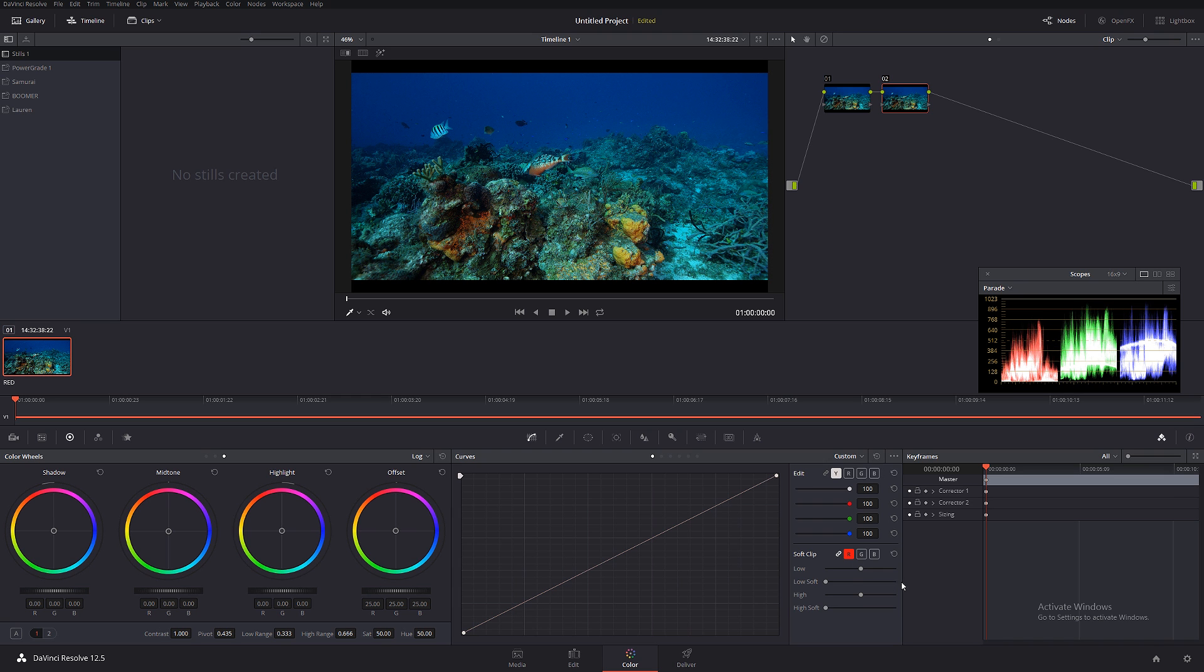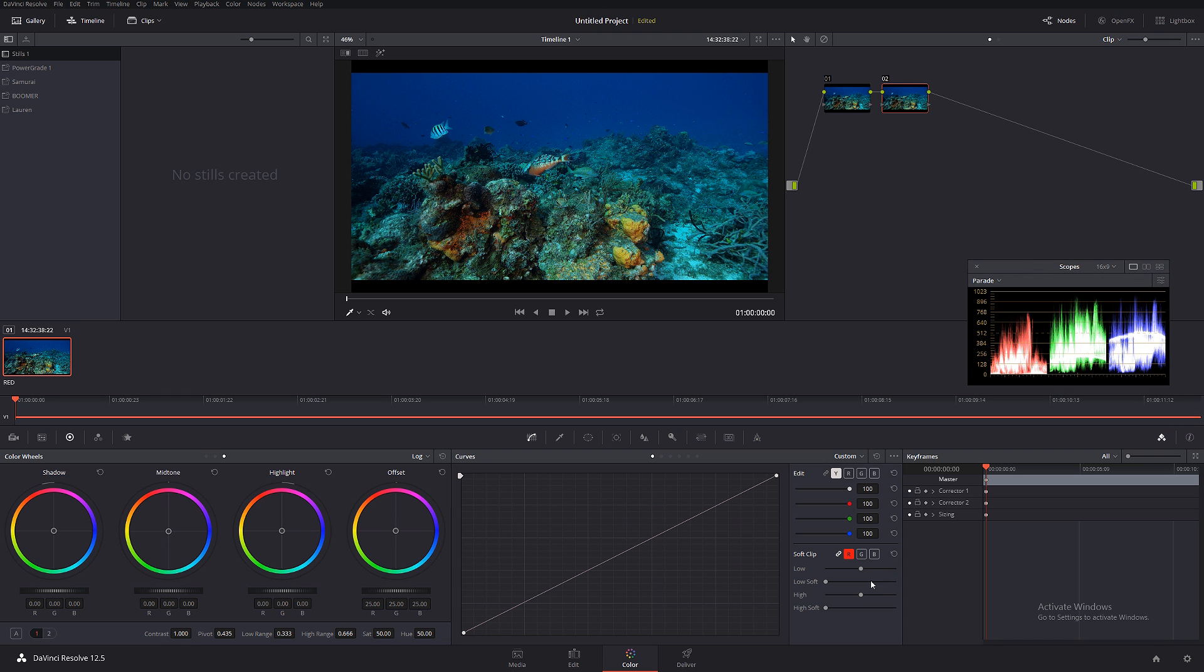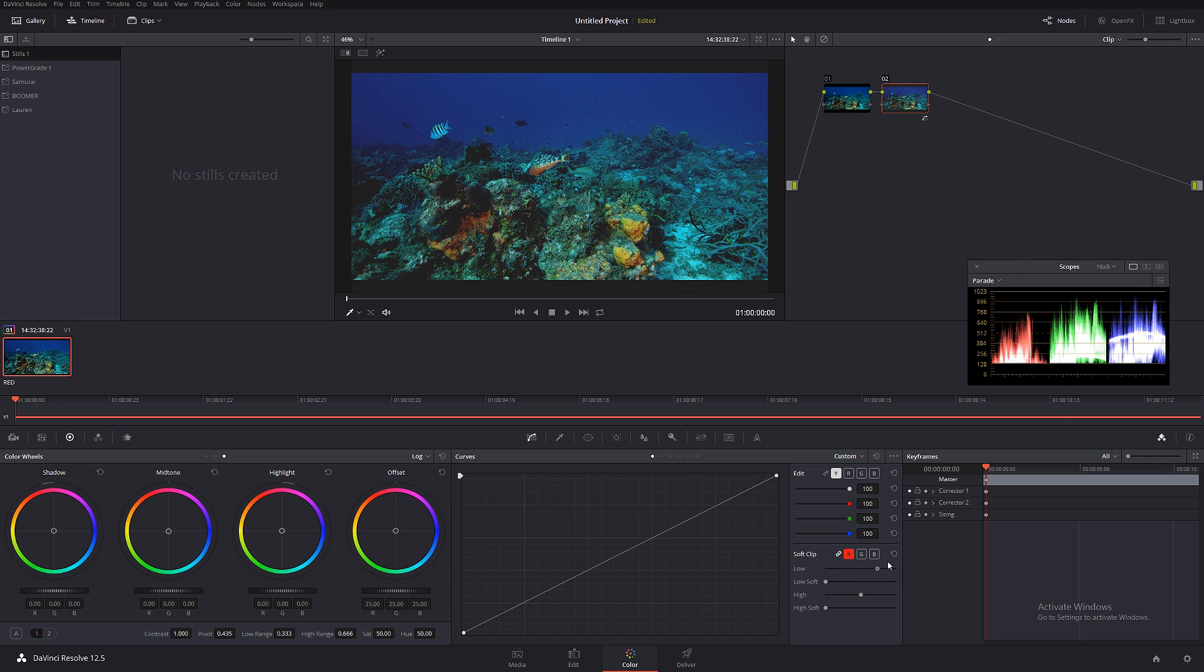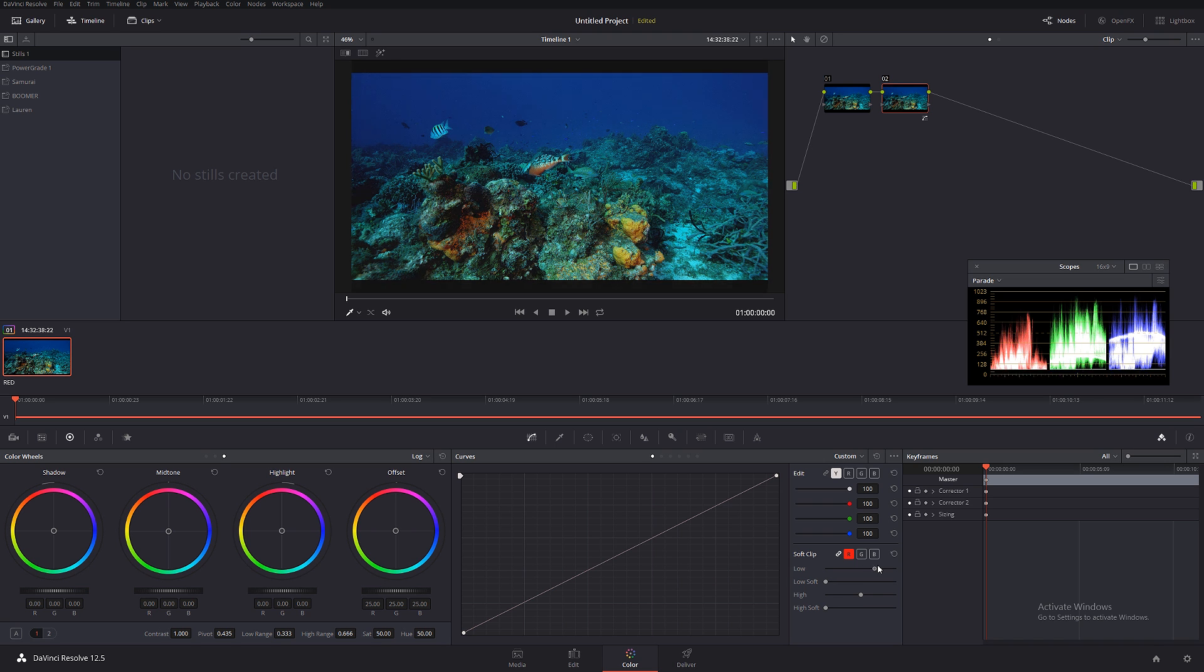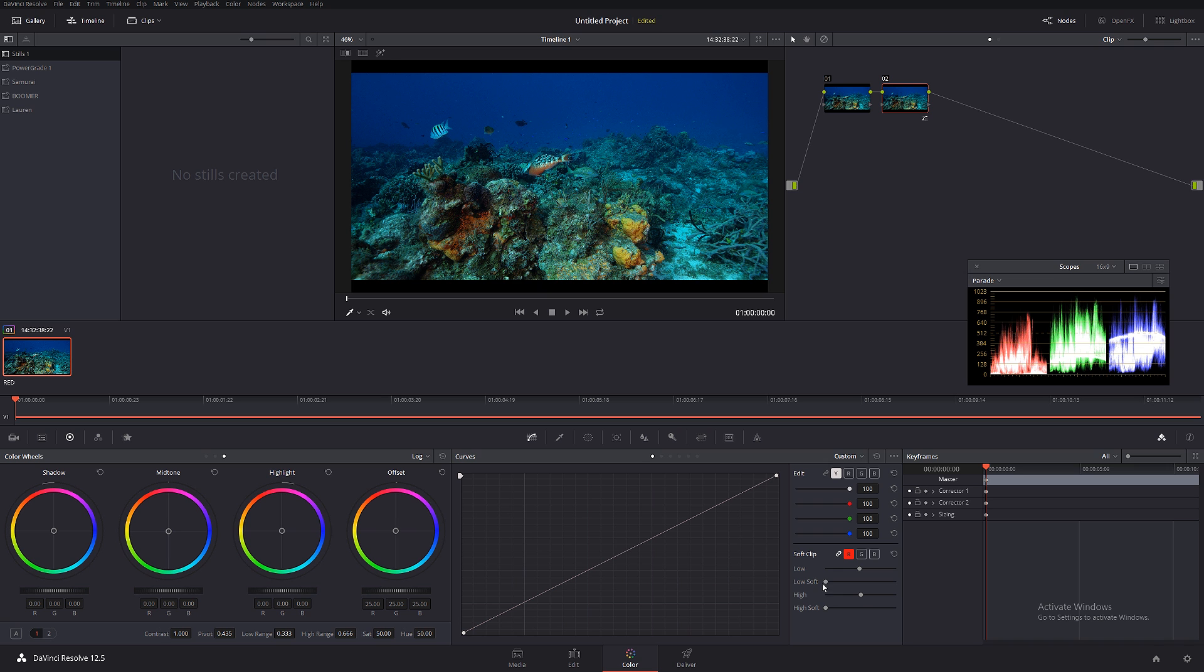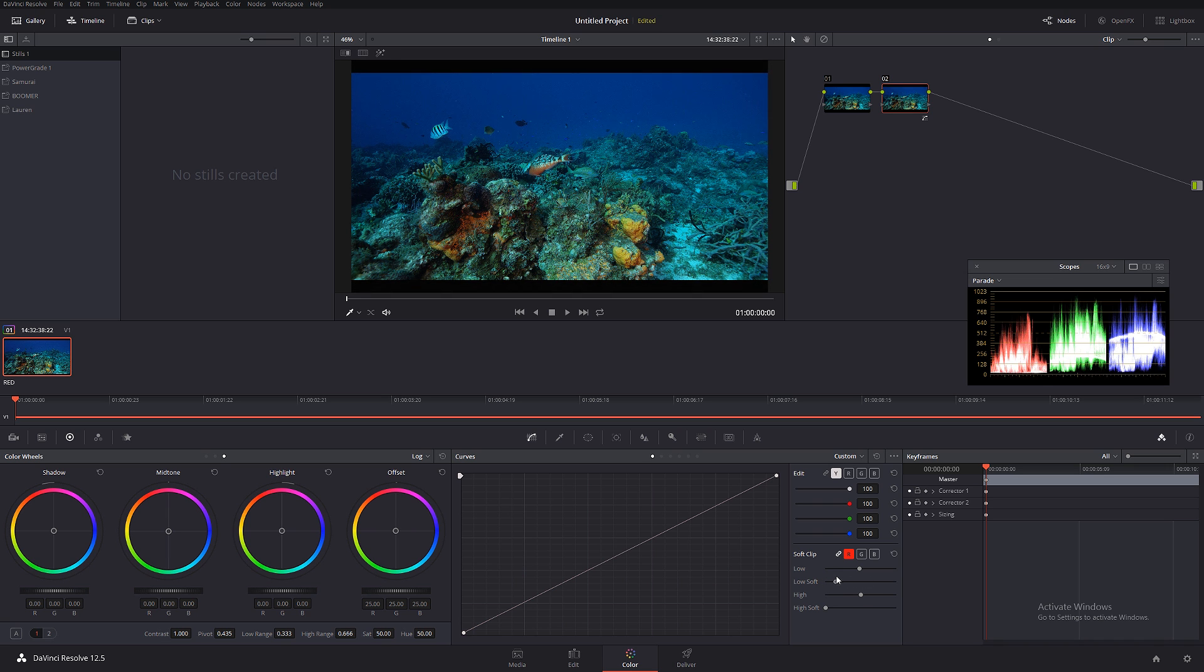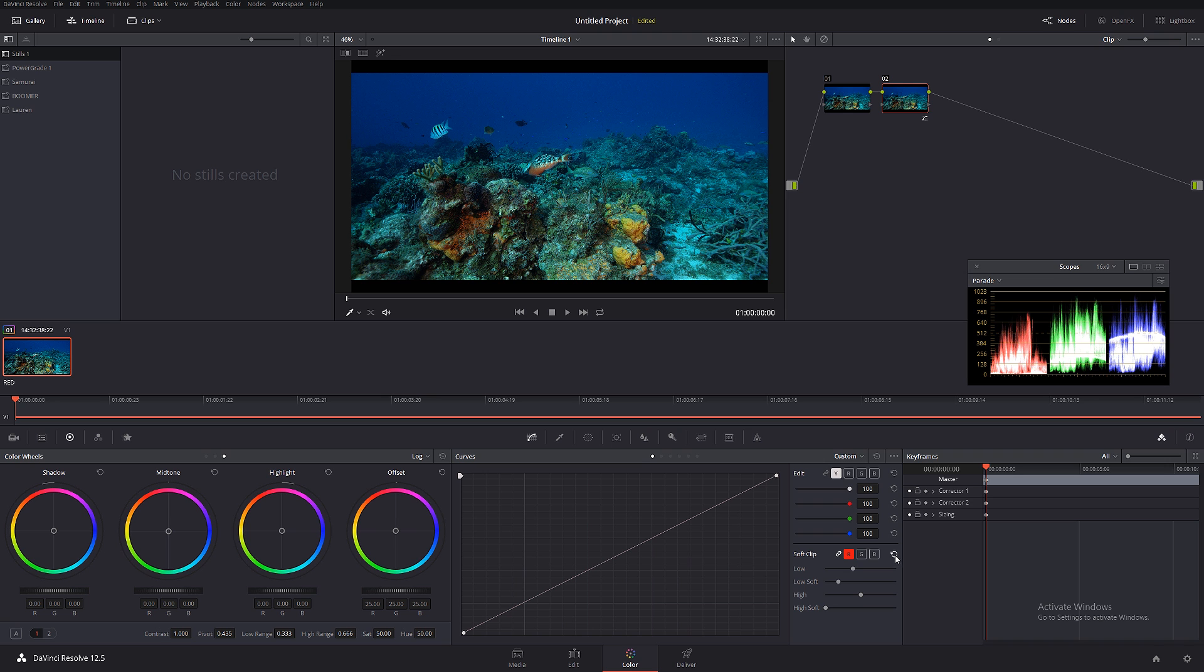We also have the soft clip, and what the soft clip does is it sort of gives a nice roll off. As you can see on the scopes, if you're just going to use the low, it basically cuts the shadows. But if you're going to do low soft, you can see it has a slightly different effect rather than just cutting off the highlights.